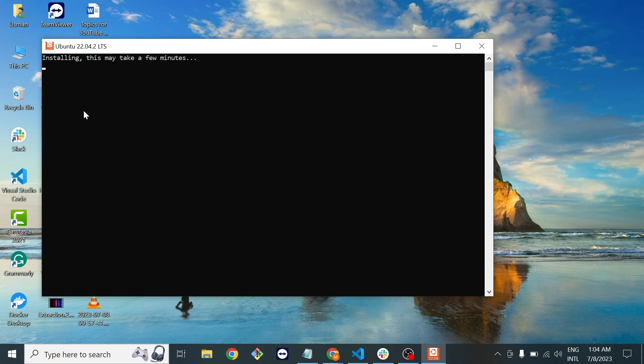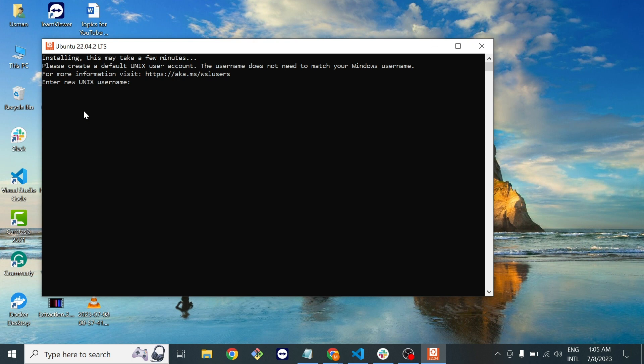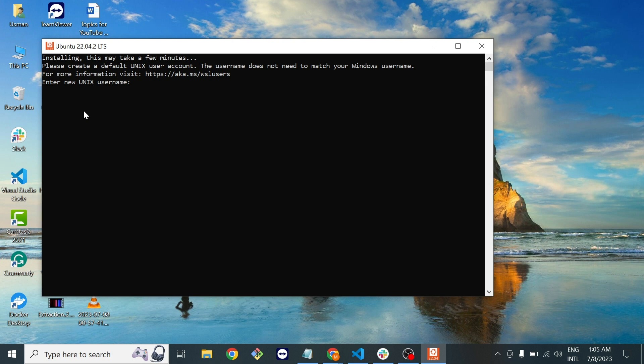Now it's installing all the setups that are required for Windows. It might take some time. Once this installation completes, you will provide the username. It's not the username that you entered in your Windows system, it's the Ubuntu machine username.